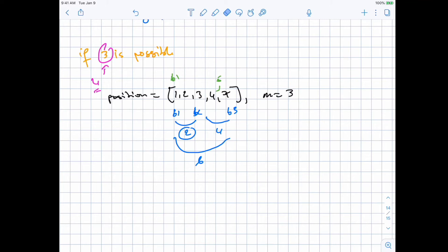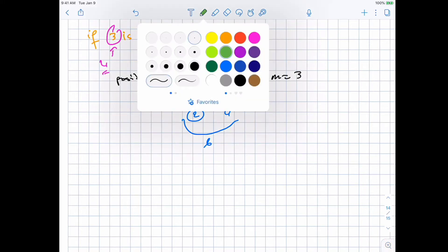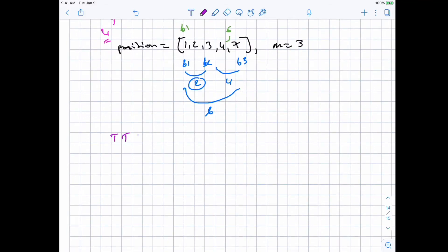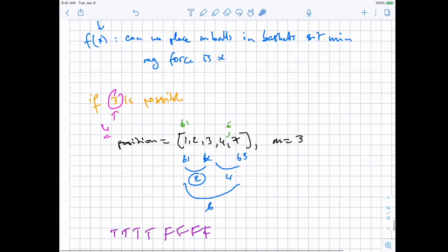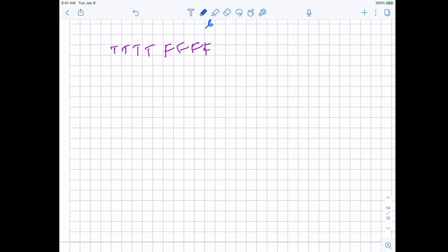We determined that in this example where 3 is the maximum magnetic force, everything below 3 was true and everything above stays false. So we have the pattern true, true, true, false, false, false — meaning we can apply binary search. Now we need to determine the implementation of f(x) and the low and high values. For low and high: the domain is just the values of the magnetic force, the difference between positions. The lowest possible value is 0, so low is minus 1 — just outside the bounds.